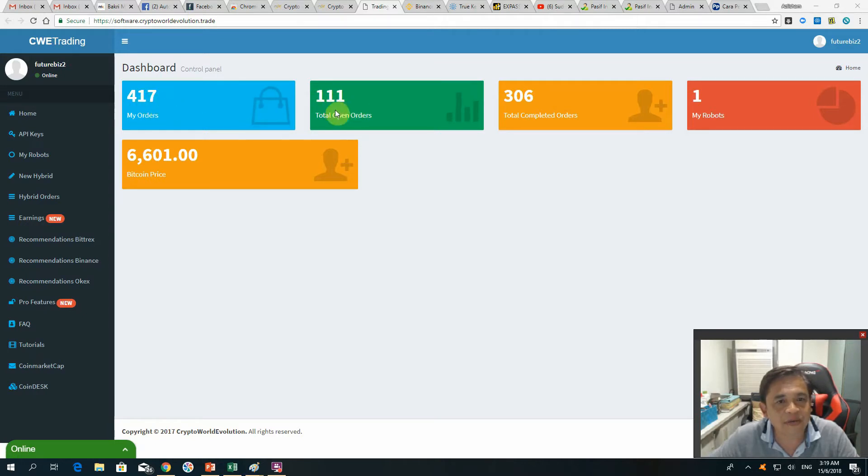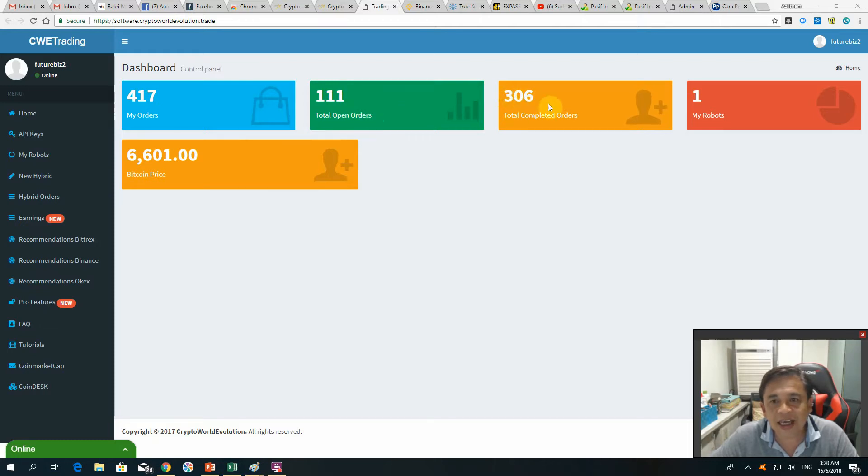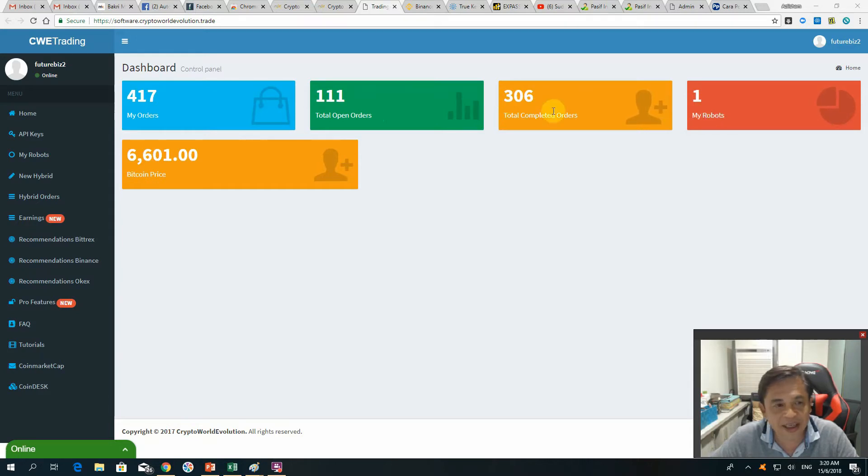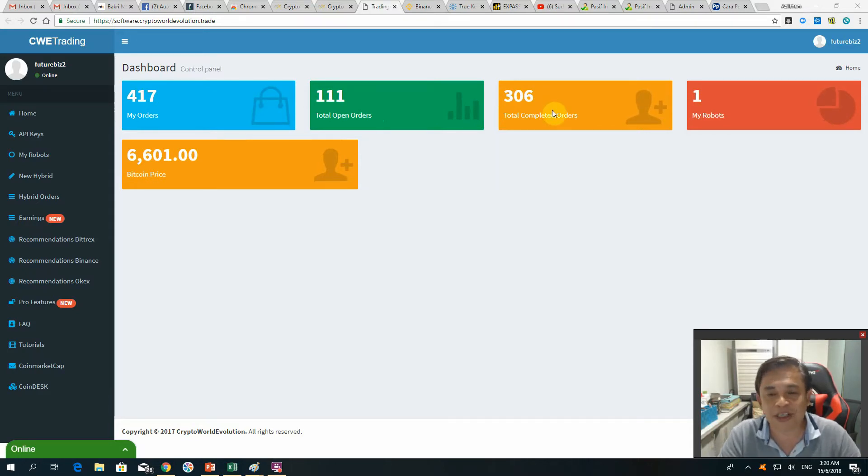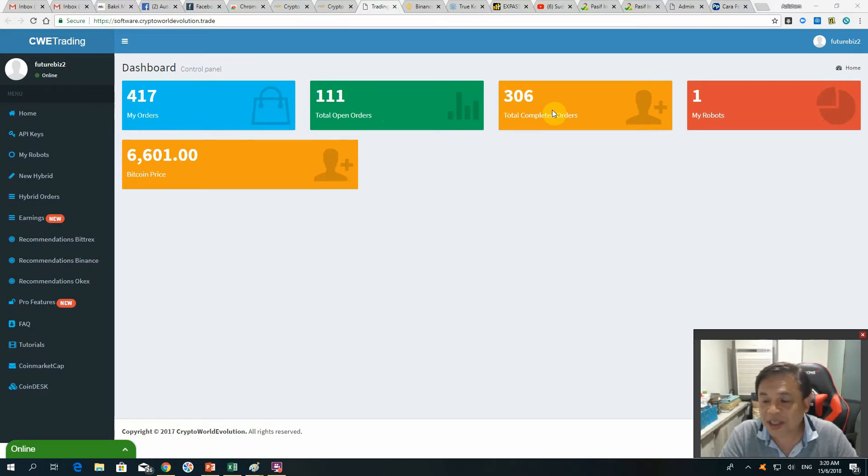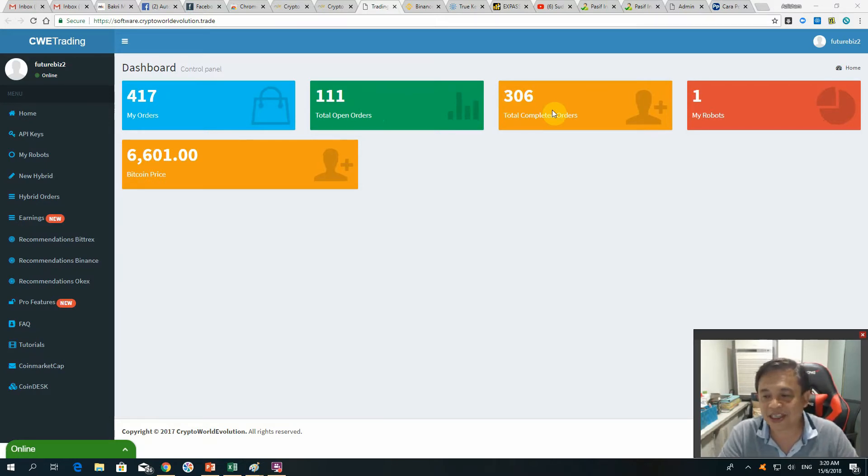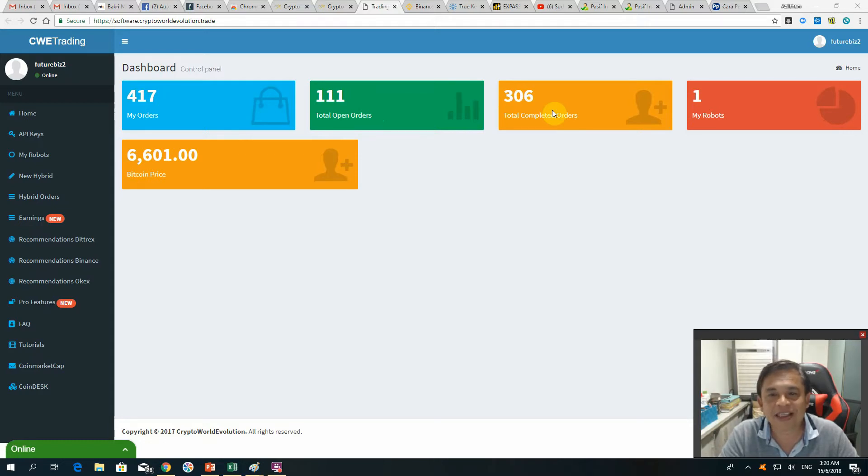111 total open orders still in trading and 306 total completed orders on one robot. So even though Bitcoin is in the bear market, you can see we can still profit using this strategy, but remember results are not typical or guaranteed.